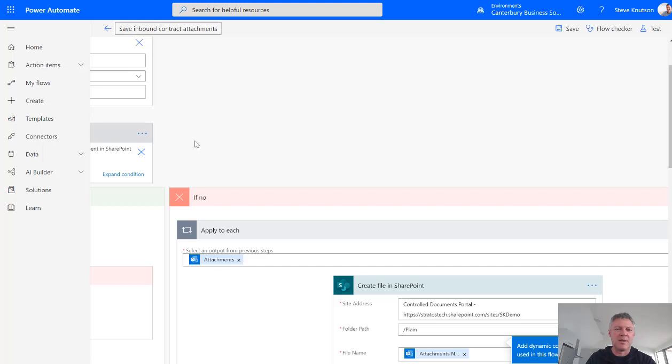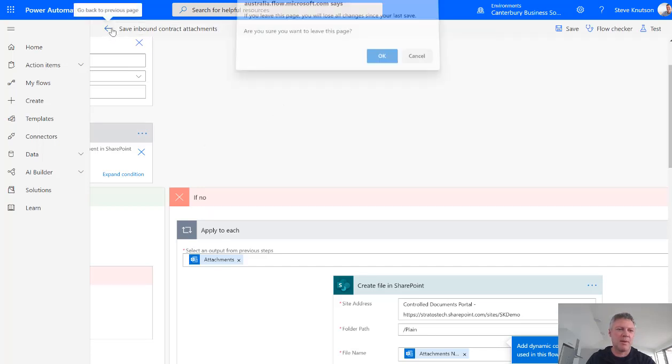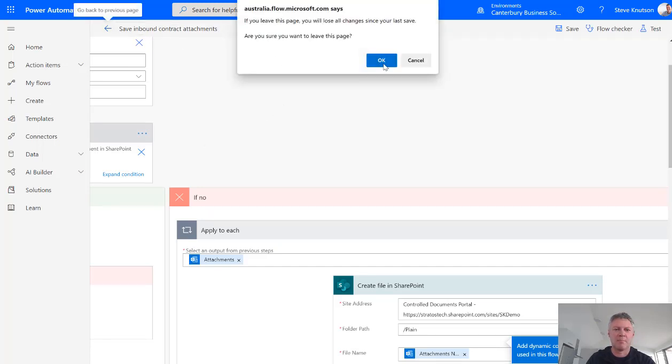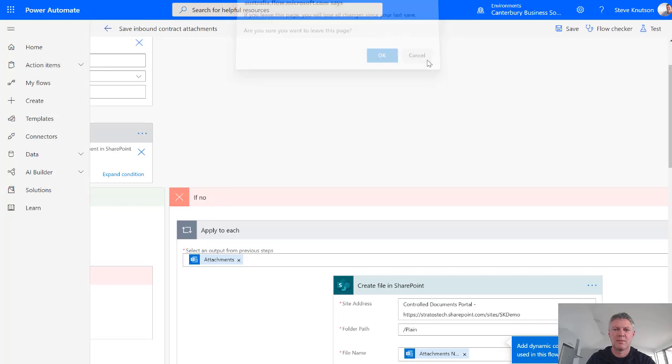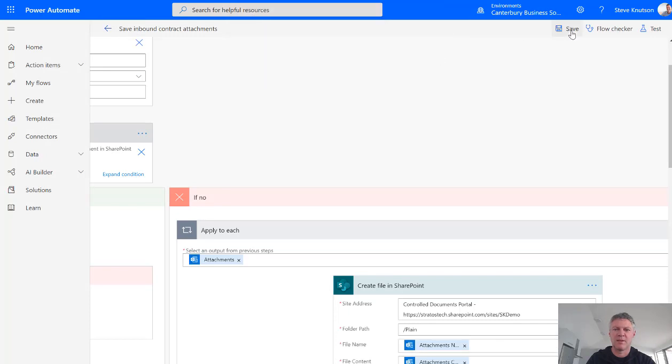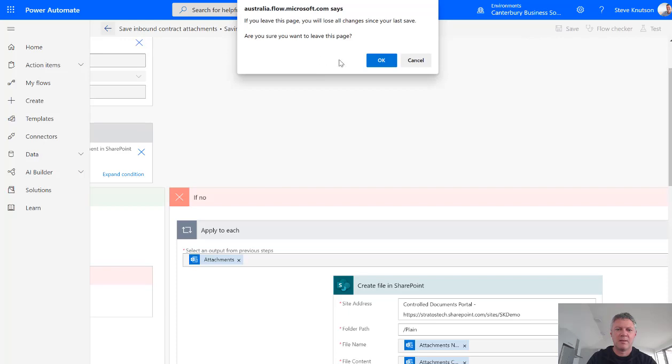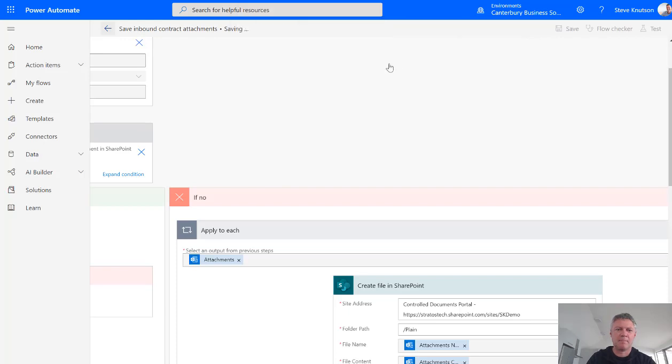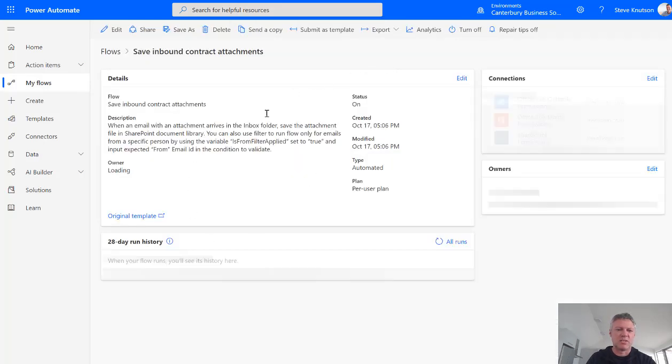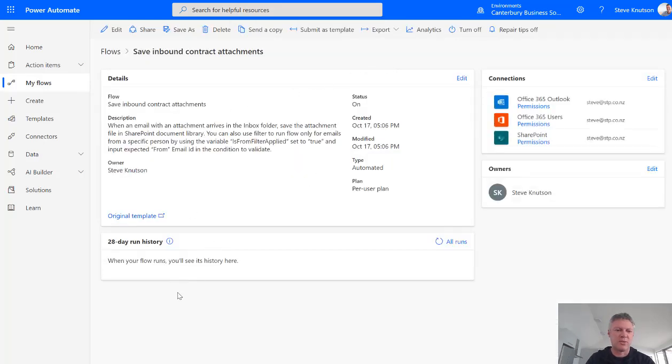And back over in here of course our flow is being saved. And I'm just going to make sure I did save it. And this will just give us our run history of this flow. You'll see this flow has not run and it's just been created now.